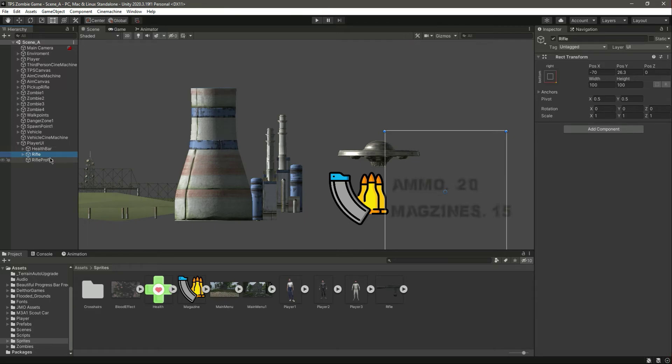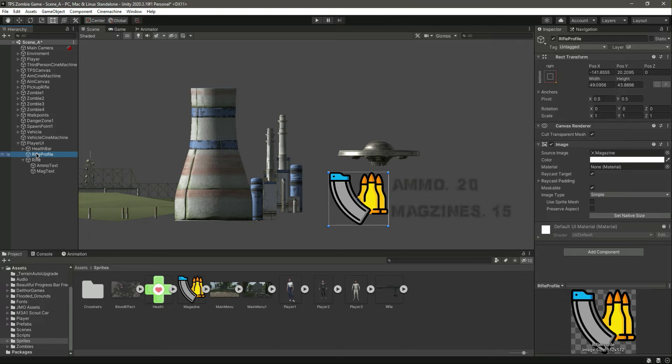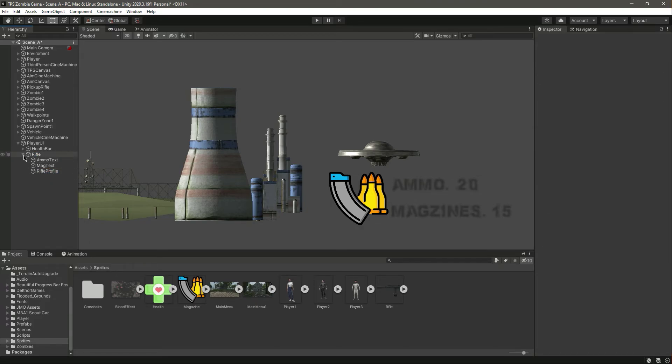Okay, it looks good like that. Now let's change the colors of it. Actually we need to add this inside the rifle, so this should be a child of the rifle.